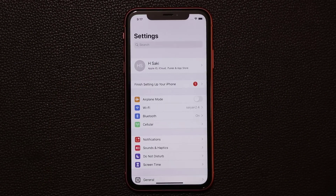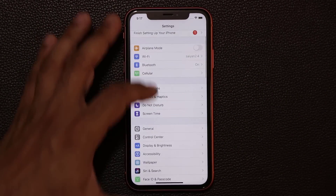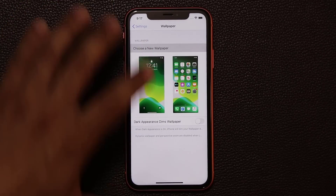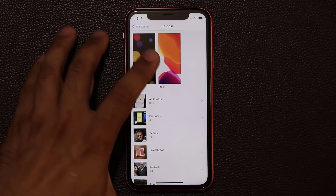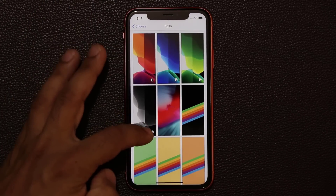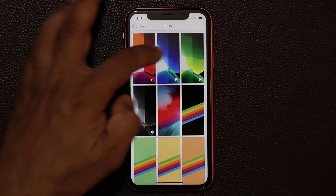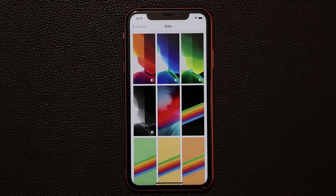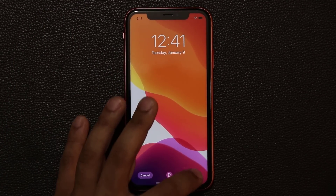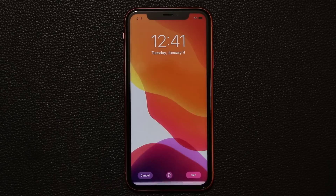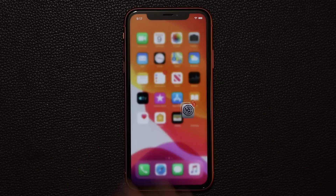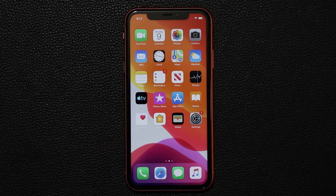If you go into settings, then wallpapers, and tap Choose a New Wallpaper, then tap Stills, you'll see that four new wallpapers have been added that look quite nice. You can select one, set it, and it becomes your new wallpaper right away.